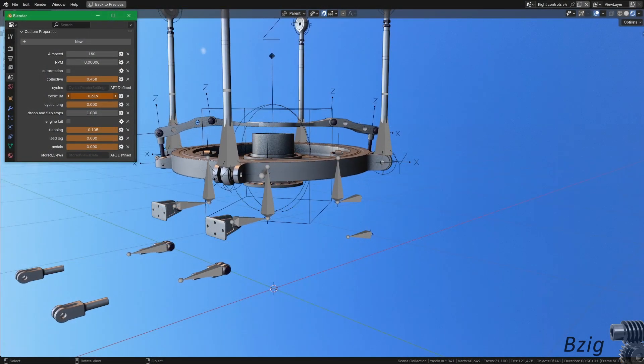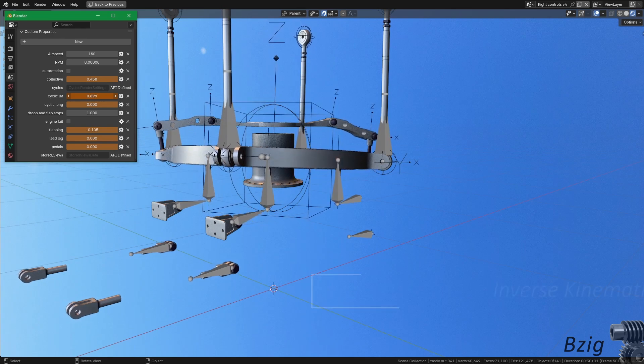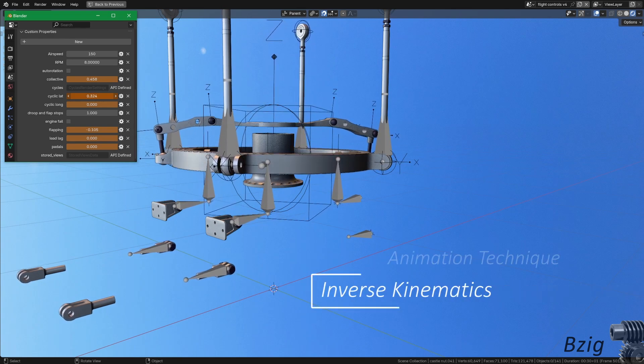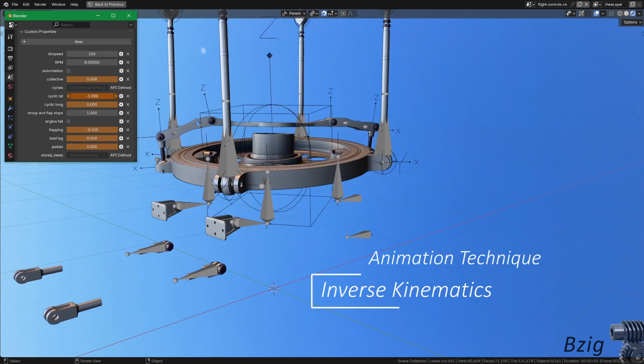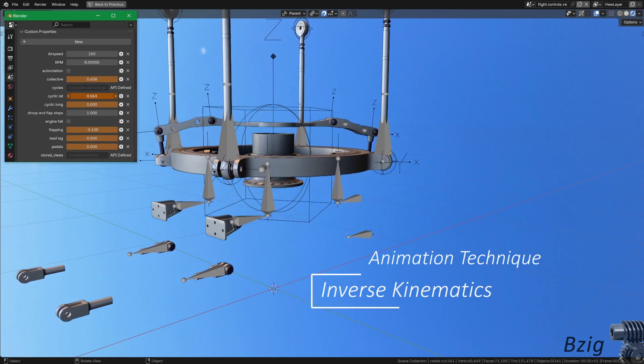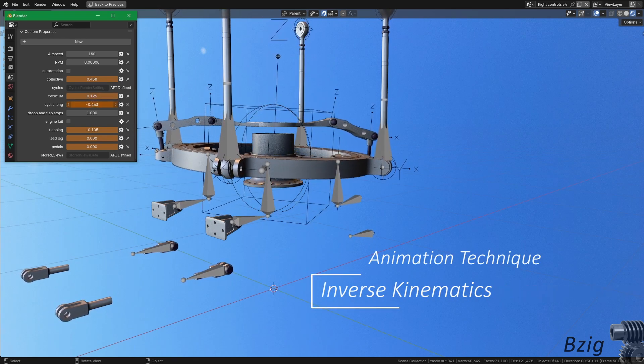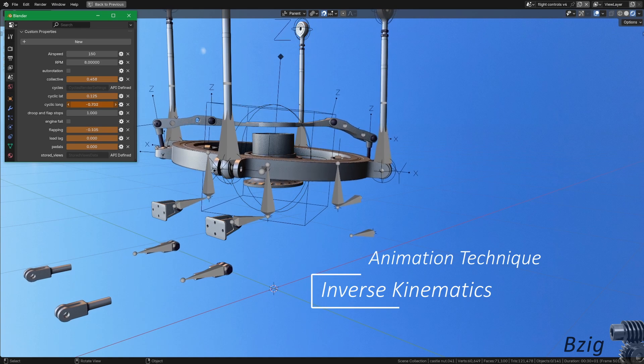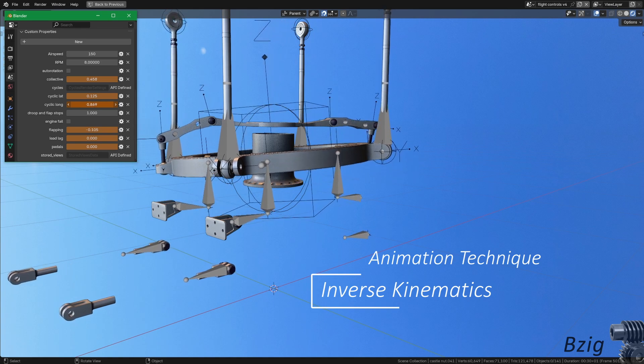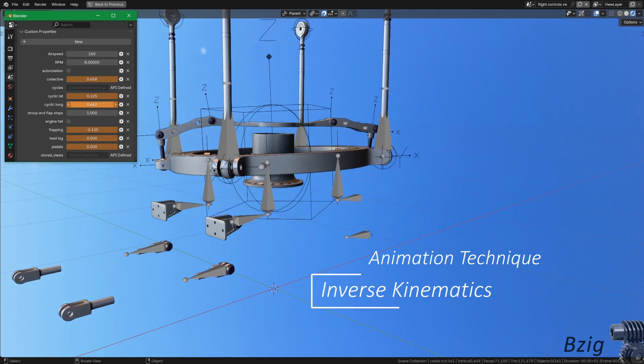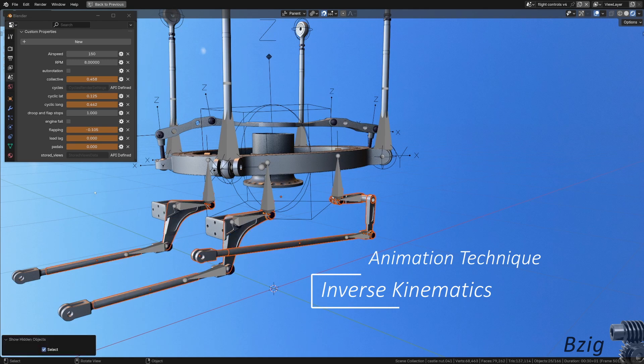These non-rotating flight controls also represent a new skill that I learned in Blender. Up until now, all of the motions in this model are controlled by drivers. I would start by developing an equation of motion for the thing I wanted to animate, and then I'd add this to the driver editor in Blender.